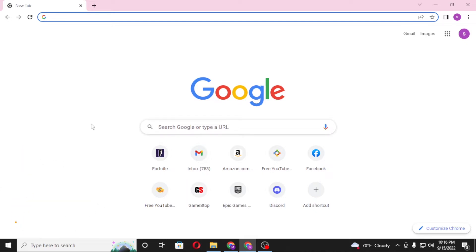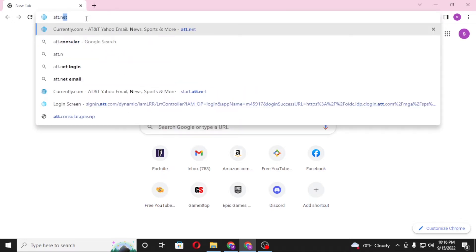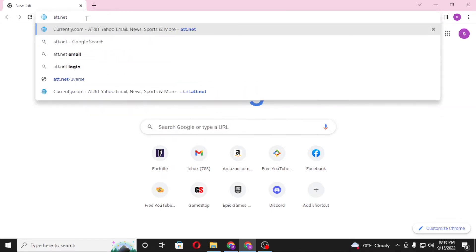Now to log into your ATT account from your computer, first open up your preferred browser. As I have already opened Google Chrome, in the search bar click over there and type in att.net like this and enter.